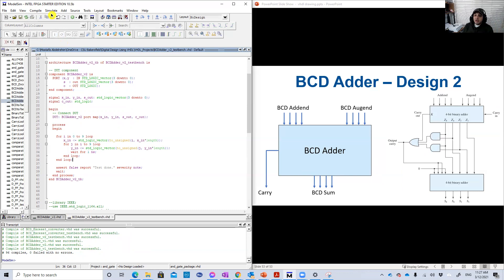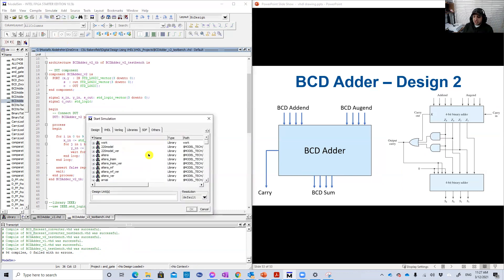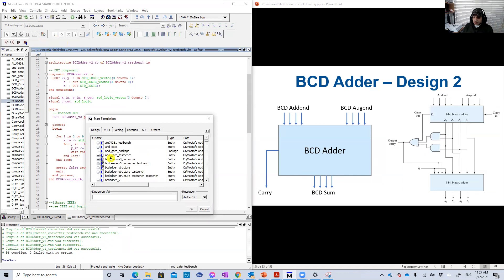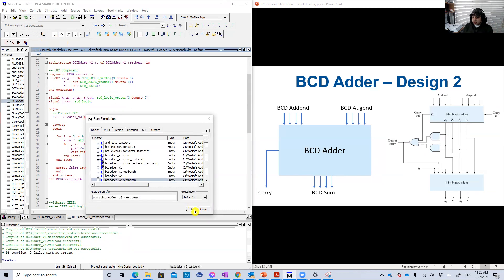Zero errors. Let's now simulate that. So this should be, this is the adder version two test bench. Here it is.